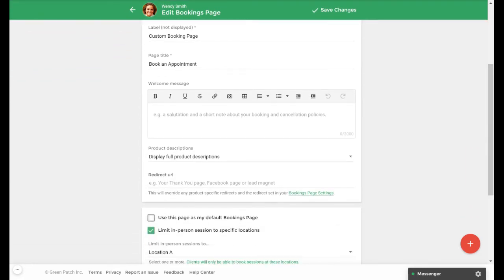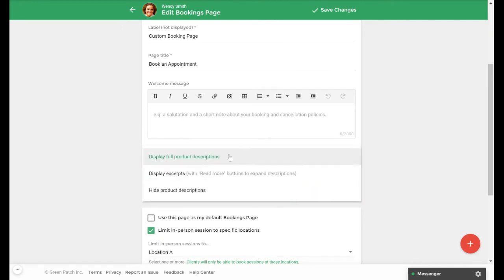Under the product description pick list you can see how your product descriptions are presented to clients. You can choose to either hide descriptions, display in full, or display as excerpts. The excerpts option will clip descriptions after a certain length and also give the clients the option to expand it if they're interested in reading more information.